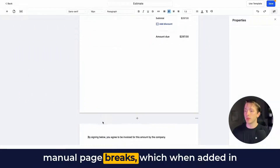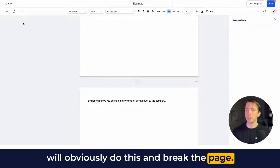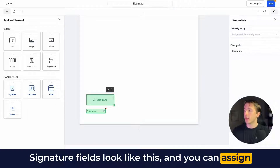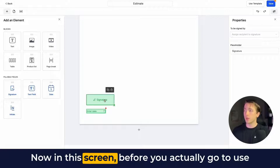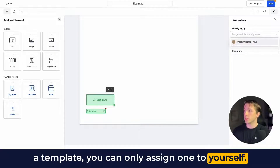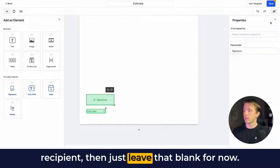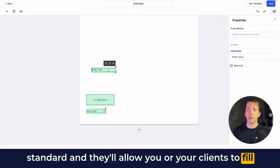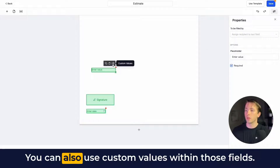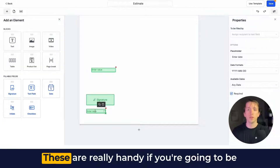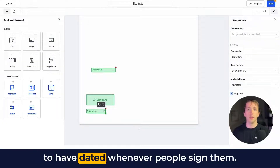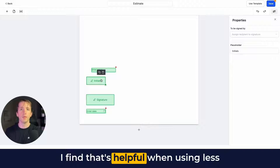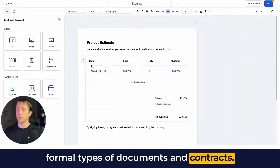You can also add manual page breaks, and then we have our fillable fields: signature, text fields, dates, and initials. Signature fields can be assigned to recipients at the top right. In this screen before using a template you can only assign one to yourself, so if it's to be signed by the recipient just leave it blank for now. Text fields allow you or your clients to fill out whatever values are needed, and you can use custom values within those fields. Dates are handy for contracts you want dated when signed, and initials are helpful for less formal documents.